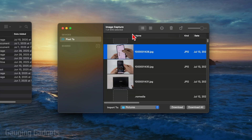You'll then see all the files that are on your Android phone load right here. You can select "Import To" and choose a folder to download items to by selecting Download, or you can download everything that's on your Android phone by selecting "Download All."